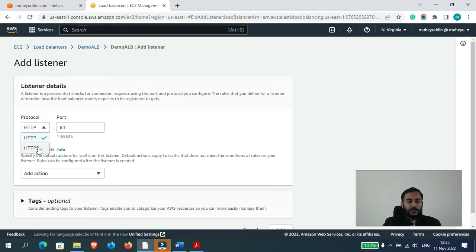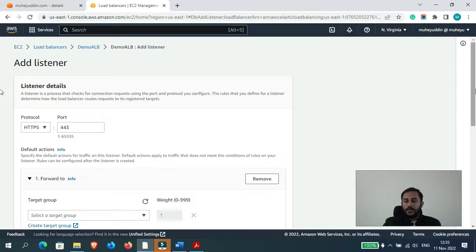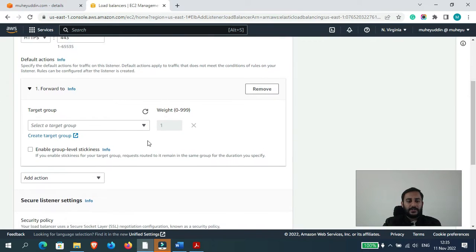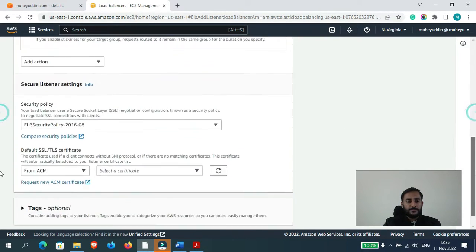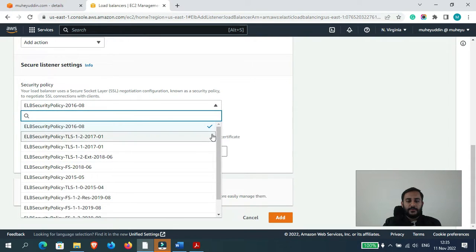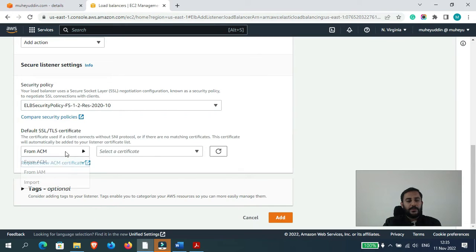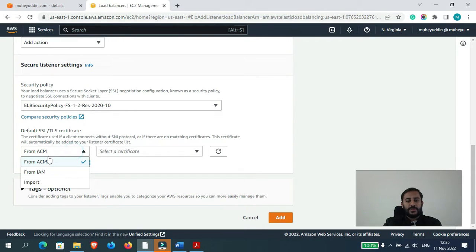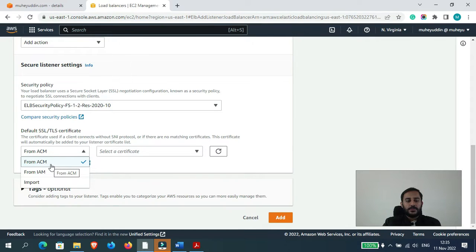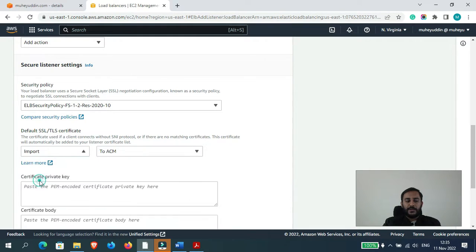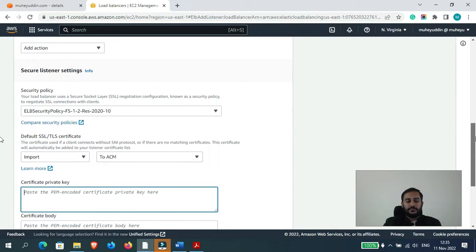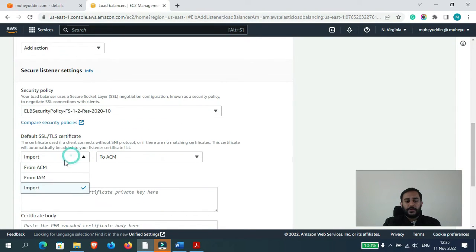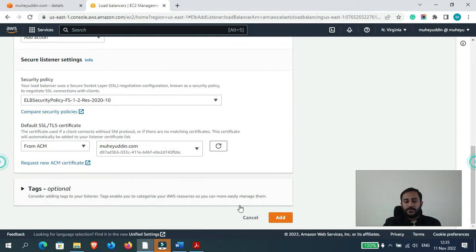Protocol HTTPS, yes. Default action forward and now let's select the target group demo group. The security policy, we would select this one 2020. From ACM, yes we generated our certificate using the AWS ACM which is AWS Certificate Manager Service. So we can have an AWS certificate from IAM and also we can import our own certificate which you can purchase from GoDaddy or wherever you want to purchase from. Okay, so for now I will select ACM, yes this is the certificate I will select. Now let's click on add.